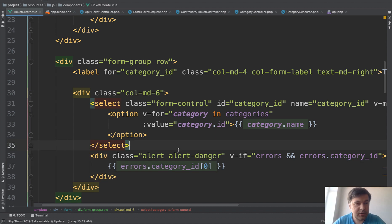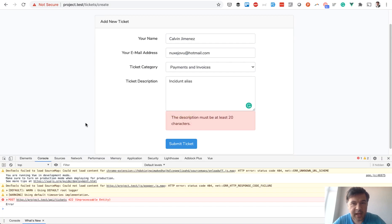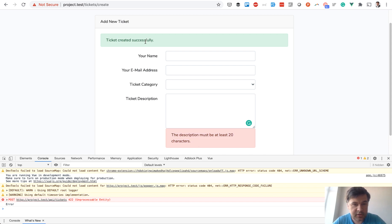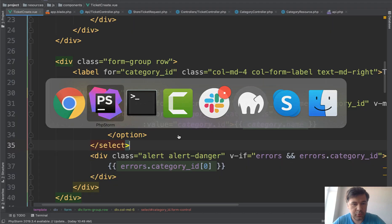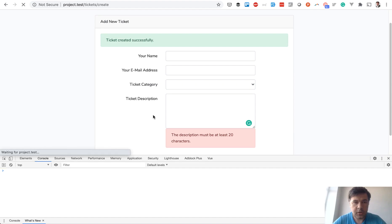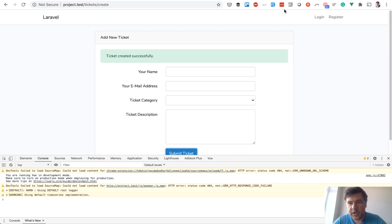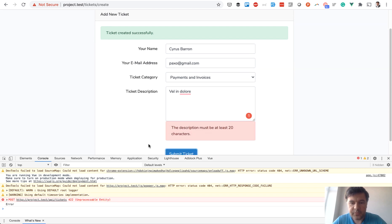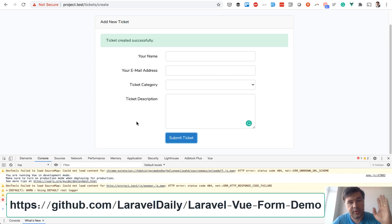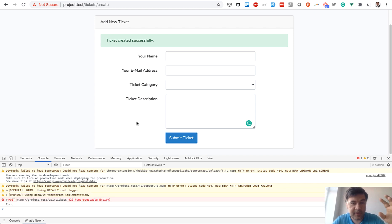There are a few more things you can do as homework: add a loader so the button is disabled while the API request is pending, and clear errors and the success message on a second form submission. As a quick addition, on success we also clear errors by setting this.errors to an empty object. Testing: trigger a validation error first, then add enough characters and resubmit — ticket submits successfully and the error is gone. The code will be available on GitHub as usual.